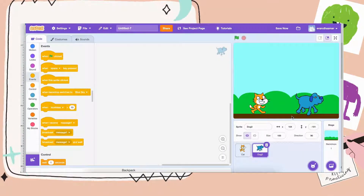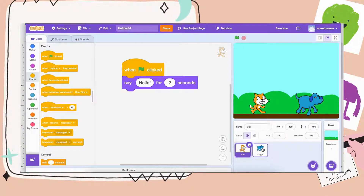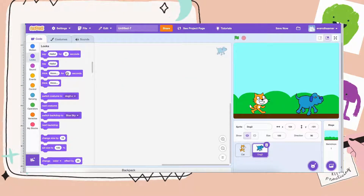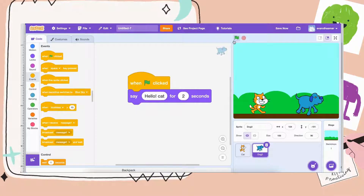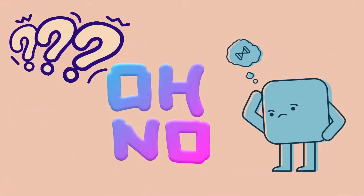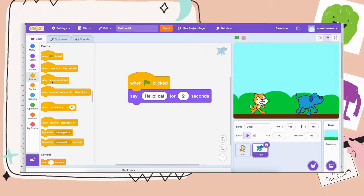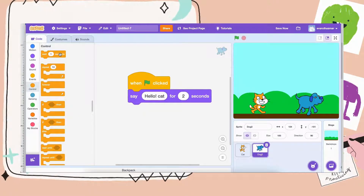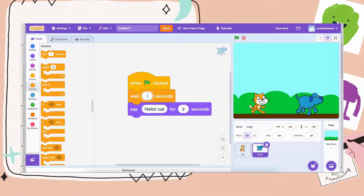Now let's make this character have a conversation with the first character. I will drag out another say block and have the dog say hi cat. I'll put the when green flag clicked block on top so that the conversation can start. So they both talk at the same time. Here is how I can make the dog talk after the cat — I can go to the Control category and drag out a wait block, and put that above the dog say block. The cat talks for two seconds, so I can make the dog wait for two seconds before talking.